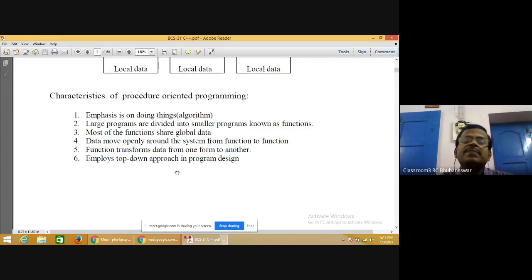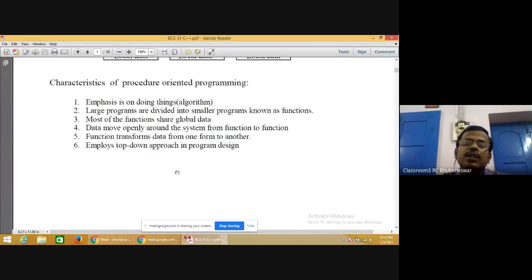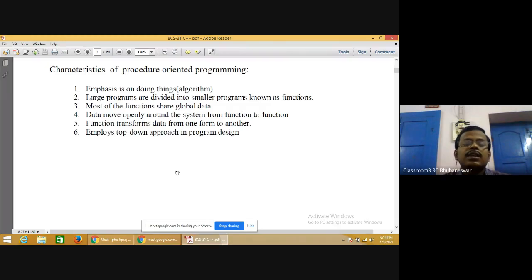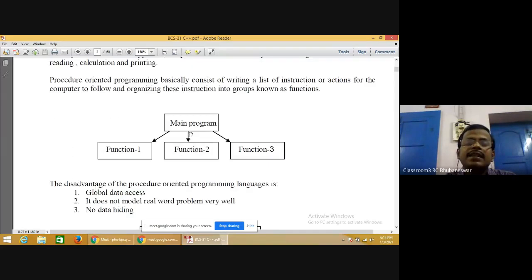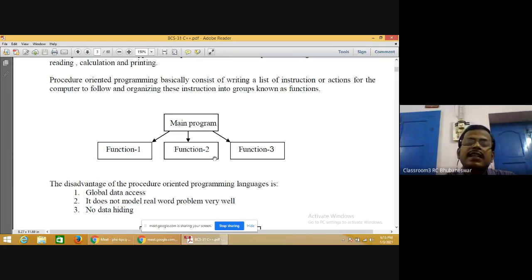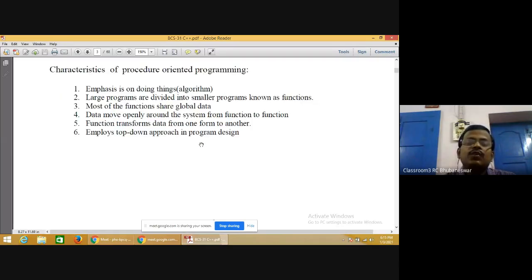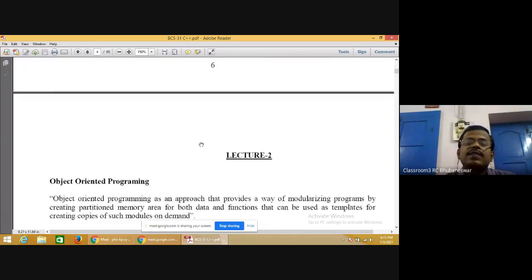The basic difference between procedure oriented programming and object oriented programming is that POP follows a top-down approach whereas OOP follows a bottom-up approach. In POP, the main program is split into different functions — that is top-down. Object oriented programming follows a bottom-up approach: smaller elements are combined to make a larger program, using the concept of objects.